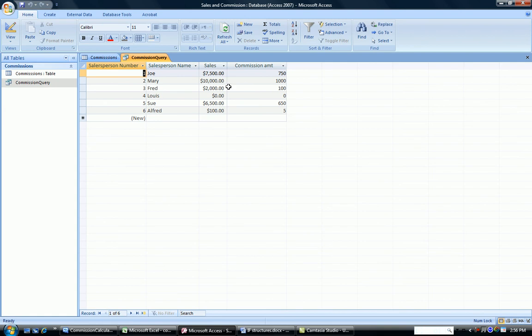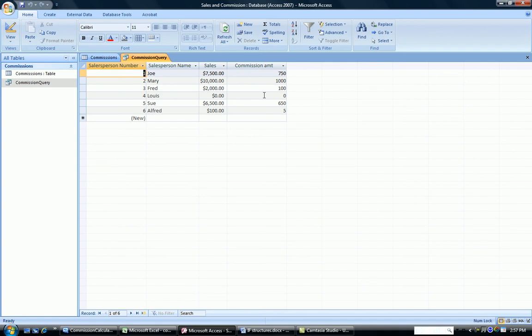Fred, however, didn't sell $5,000. He only sold $2,000. So his commission is not 10% or $200. It's only 5% or $100. Look at the case of Louie. Louie didn't work that week. Louie was on vacation so he sold nothing. And 5% of nothing is zero. And that's what he would earn.